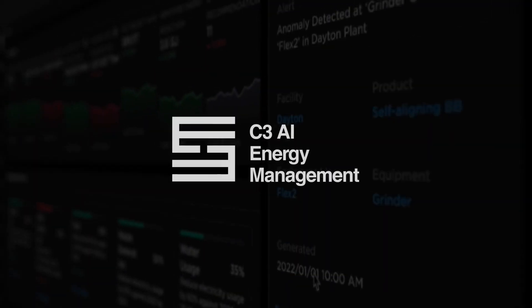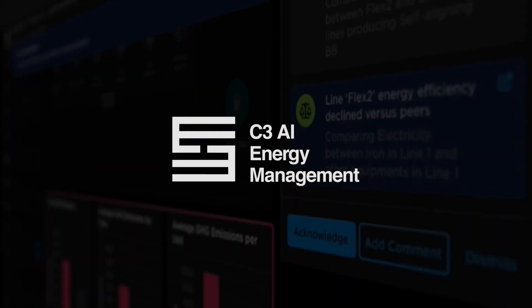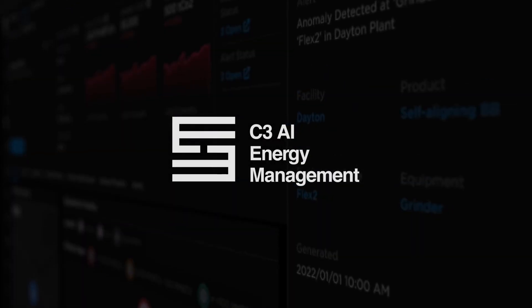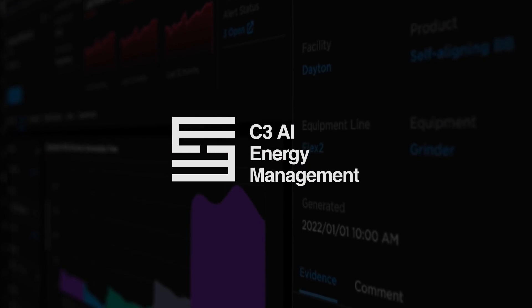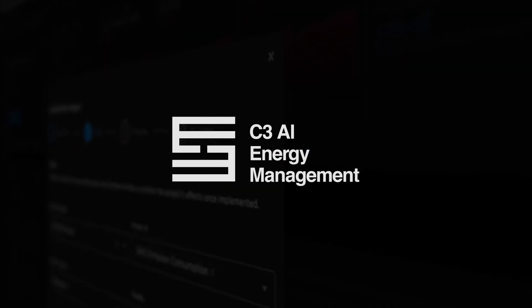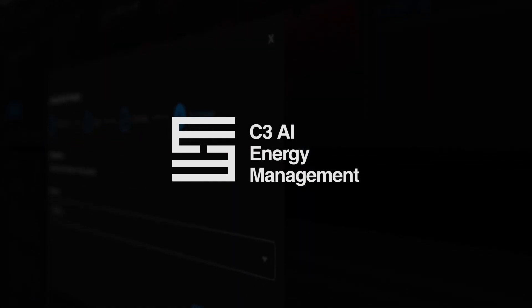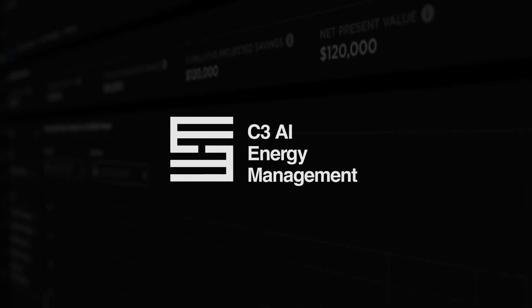C3 AI Energy Management is an AI-powered application that supports your company across the entire energy optimization and decarbonization journey.